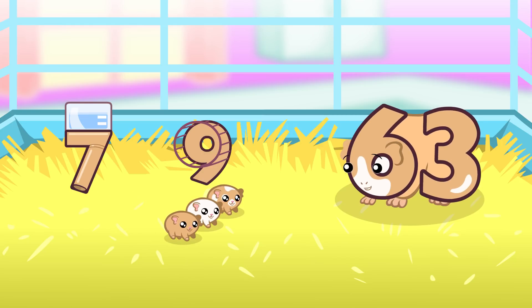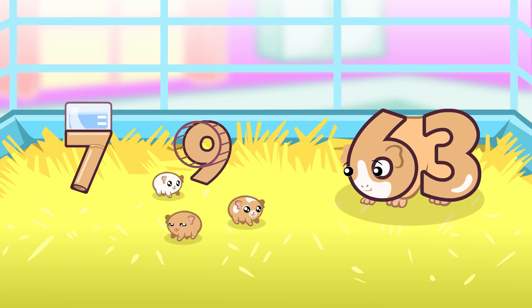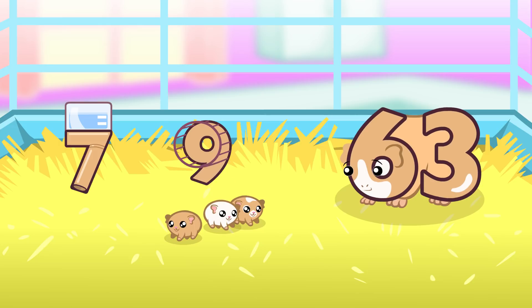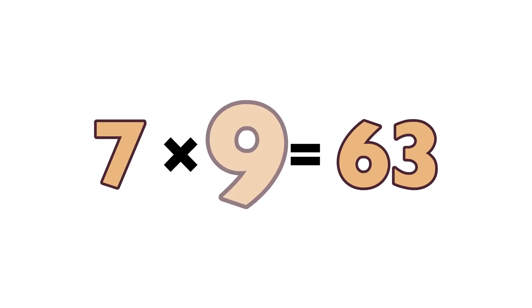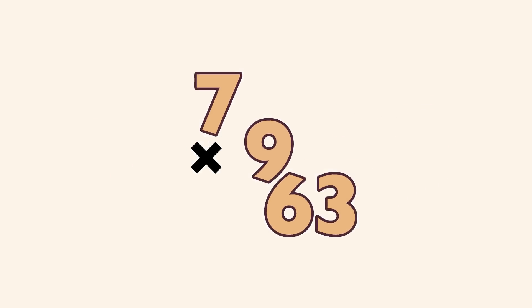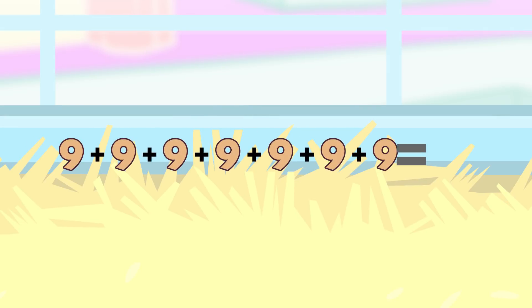7 x 9 equals... 63. 7 x 9 equals... 63. 7 x 9 equals... 63. 7 x 9 equals... 63.